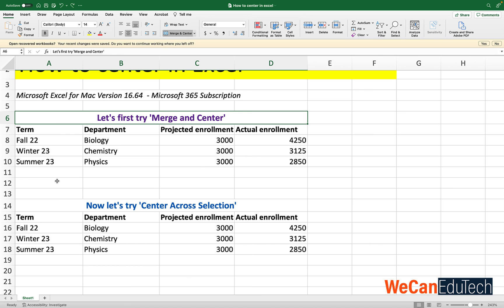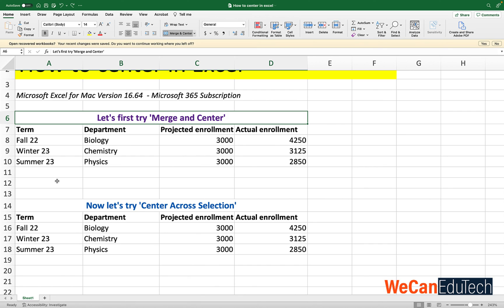So merge and center and center across selection visually look the same. But there are some challenges when you merge and center that we spoke about. So especially if you're using data sheets, center across selection might be the better option for you. I hope this video helped. And if it did and you learned something, please show your love by liking and subscribing. See you in the next one. Take care everyone. Bye.